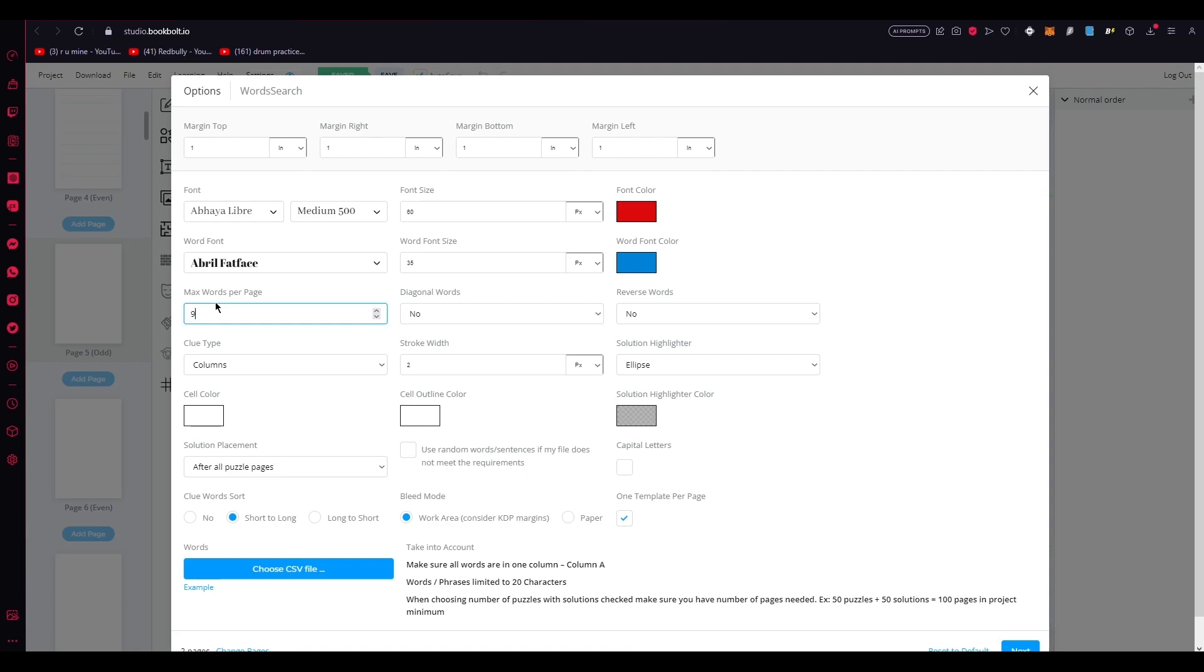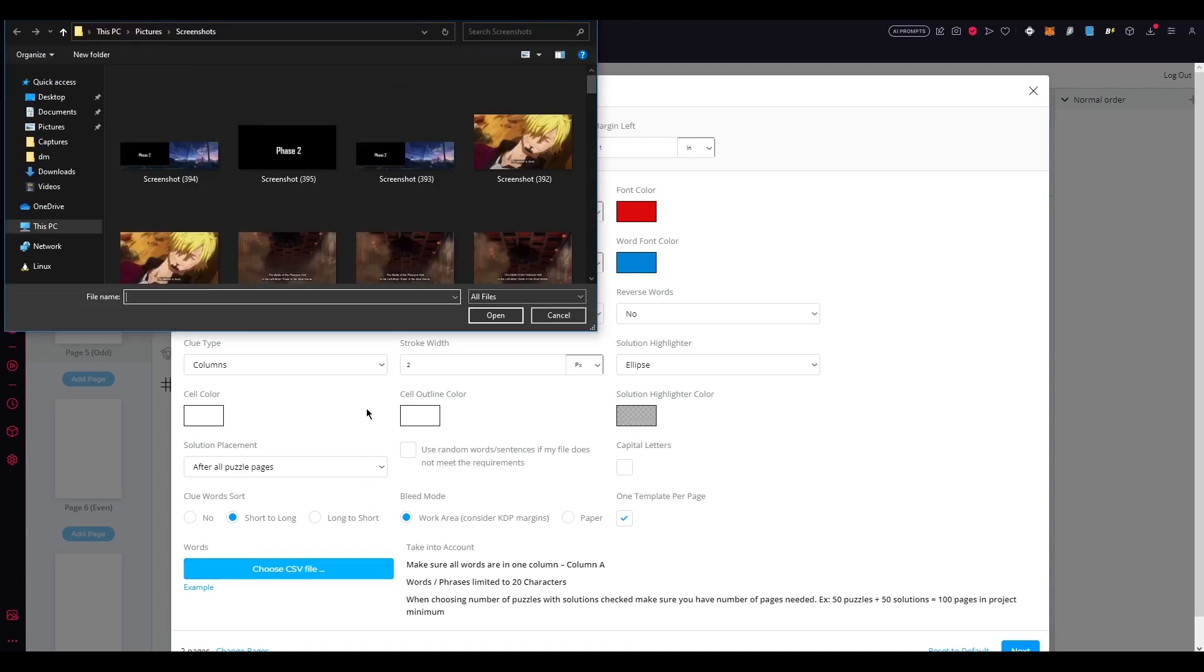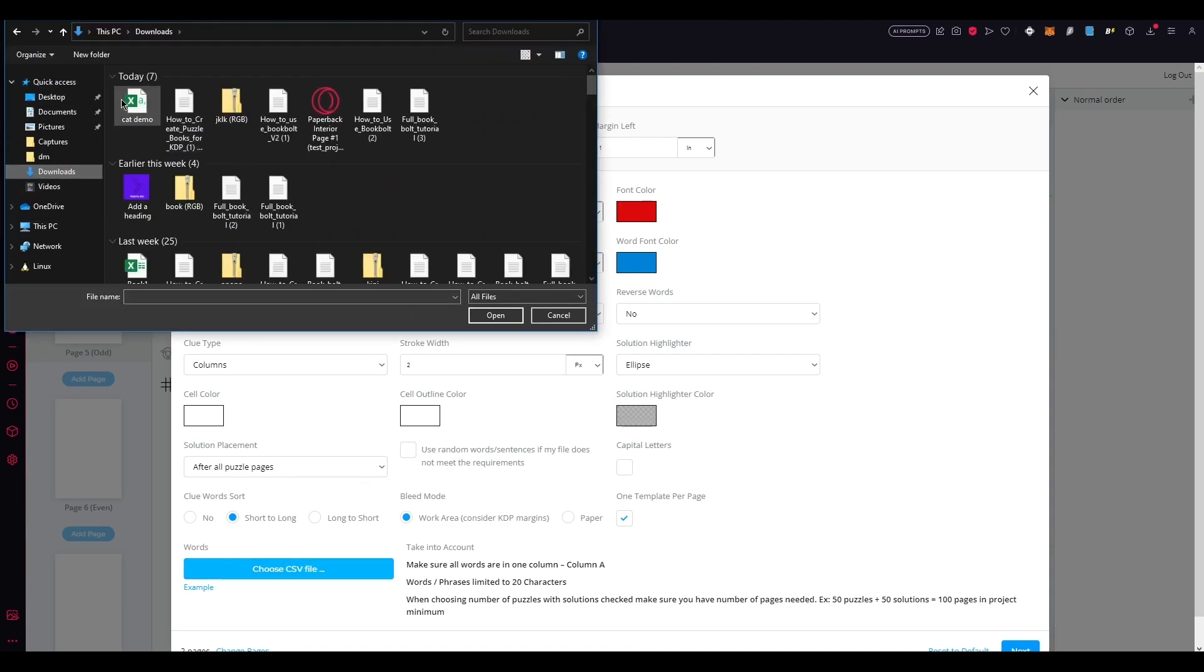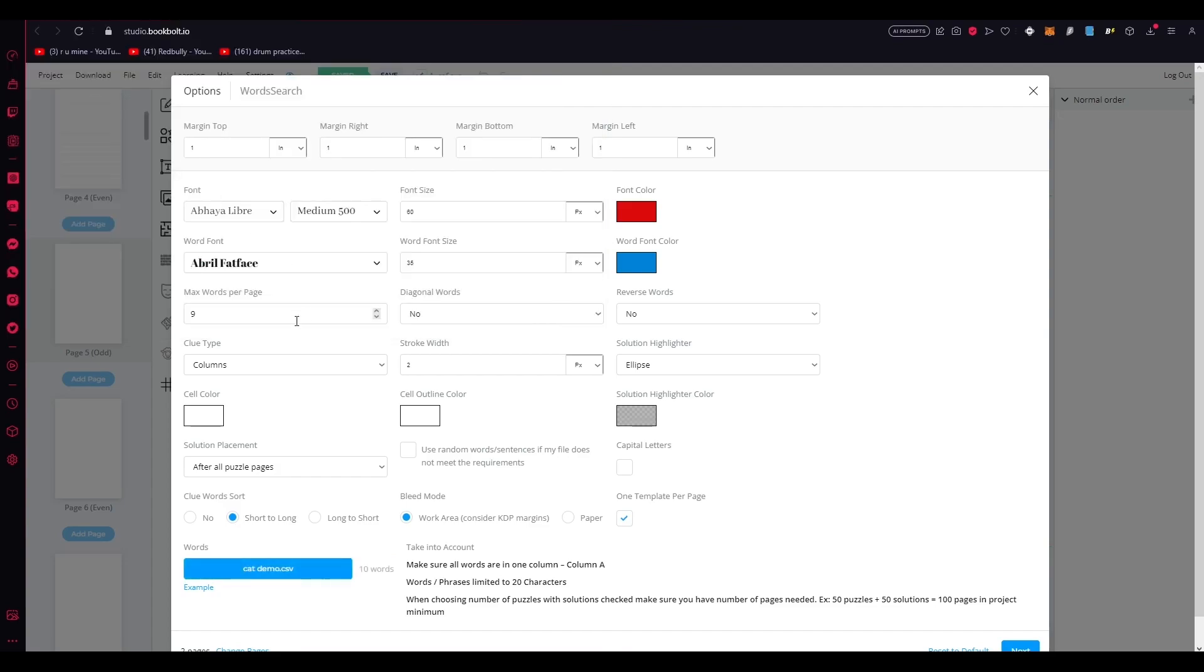So max words per page, I'm going to go with nine. And once you set that in, optionally, you can add the solution after the puzzle pages. If you want your readers to have an easy way to check their answers, this is entirely up to you. And you can choose to include it or not. Now it's time to upload the CSV file that we made with our word list. Click choose CSV file over here. Obviously, I had my CSV file in my downloads. There we go. Cat demo. You're going to choose that. And there we go. Now once you do that, obviously, as you can see, it has 10 words. So yeah, max words per page 10.